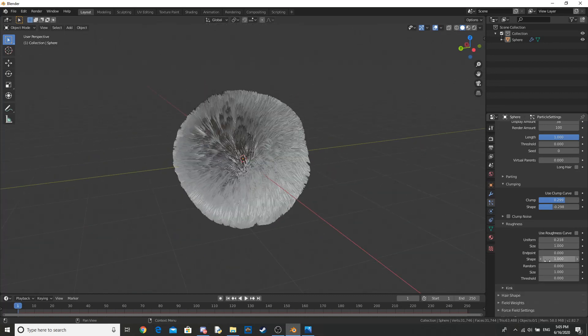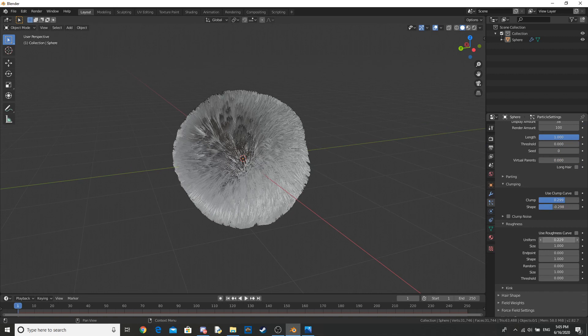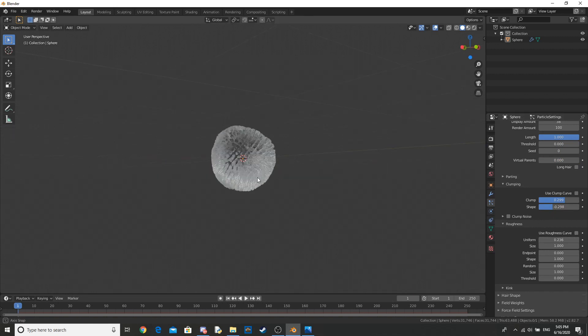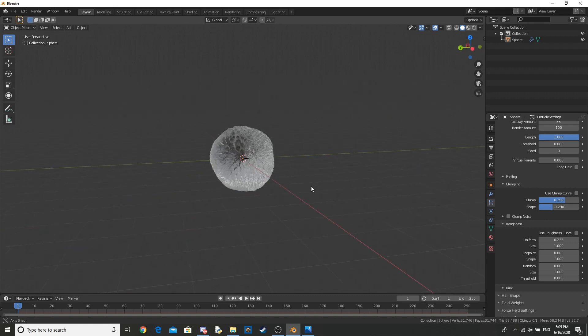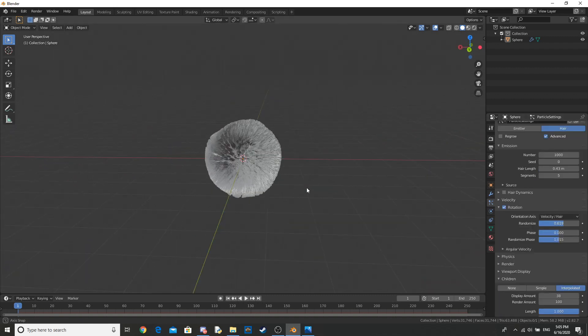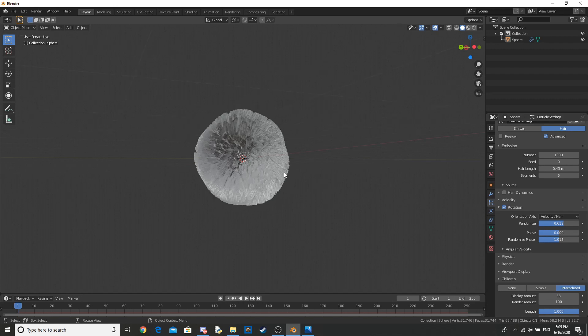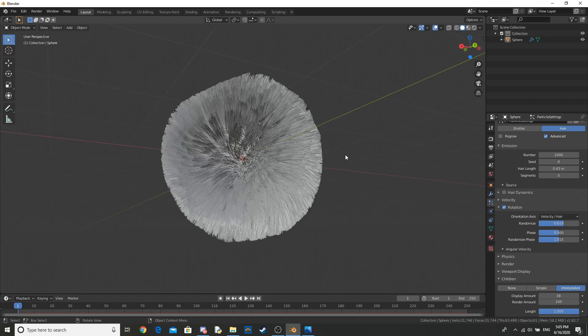So we're basically done that. Just play around with some of the settings until you're happy with what you have. I'll be back when I've got that. Okay, so now I've changed some of the settings, just the things that I went over, and we've got this.